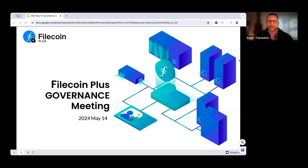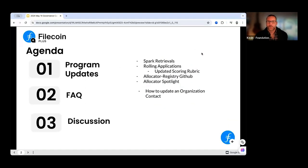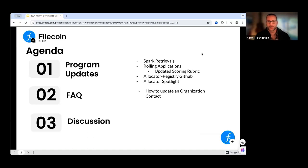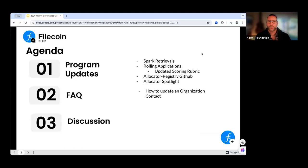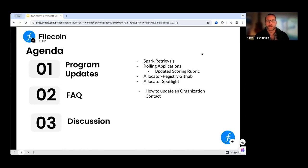Welcome to the first allocator call taking place on May 14th. Let's take a look at the agenda. We're going to start off with lots of updates focused around the program and existing allocators. If you're an allocator who has already received your data cap, we'll talk about how we're verifying your retrievals with some of the tooling, and check in on other tooling you may be using.